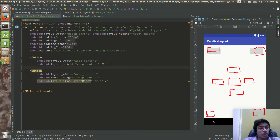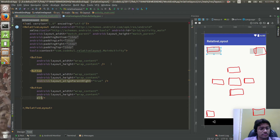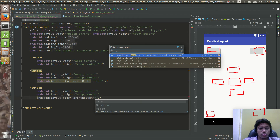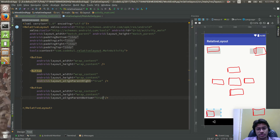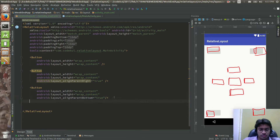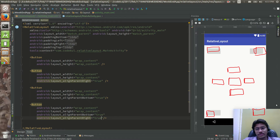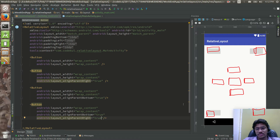Now I want to create one button at the bottom-left. I'll copy the top-left button and add alignParentBottom set to true. One button has been created at the bottom-left. Then for the bottom-right button, I'll also add alignParentRight set to true. You can trust me, there is a button created there.